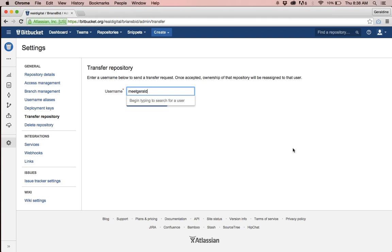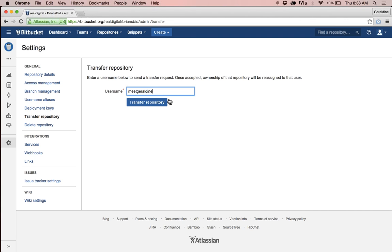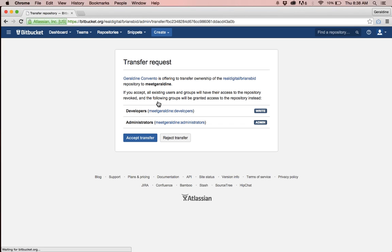So in this case I'm going to type in Geraldine because that's the name of the team I'd like to transfer to and I will press transfer repository.